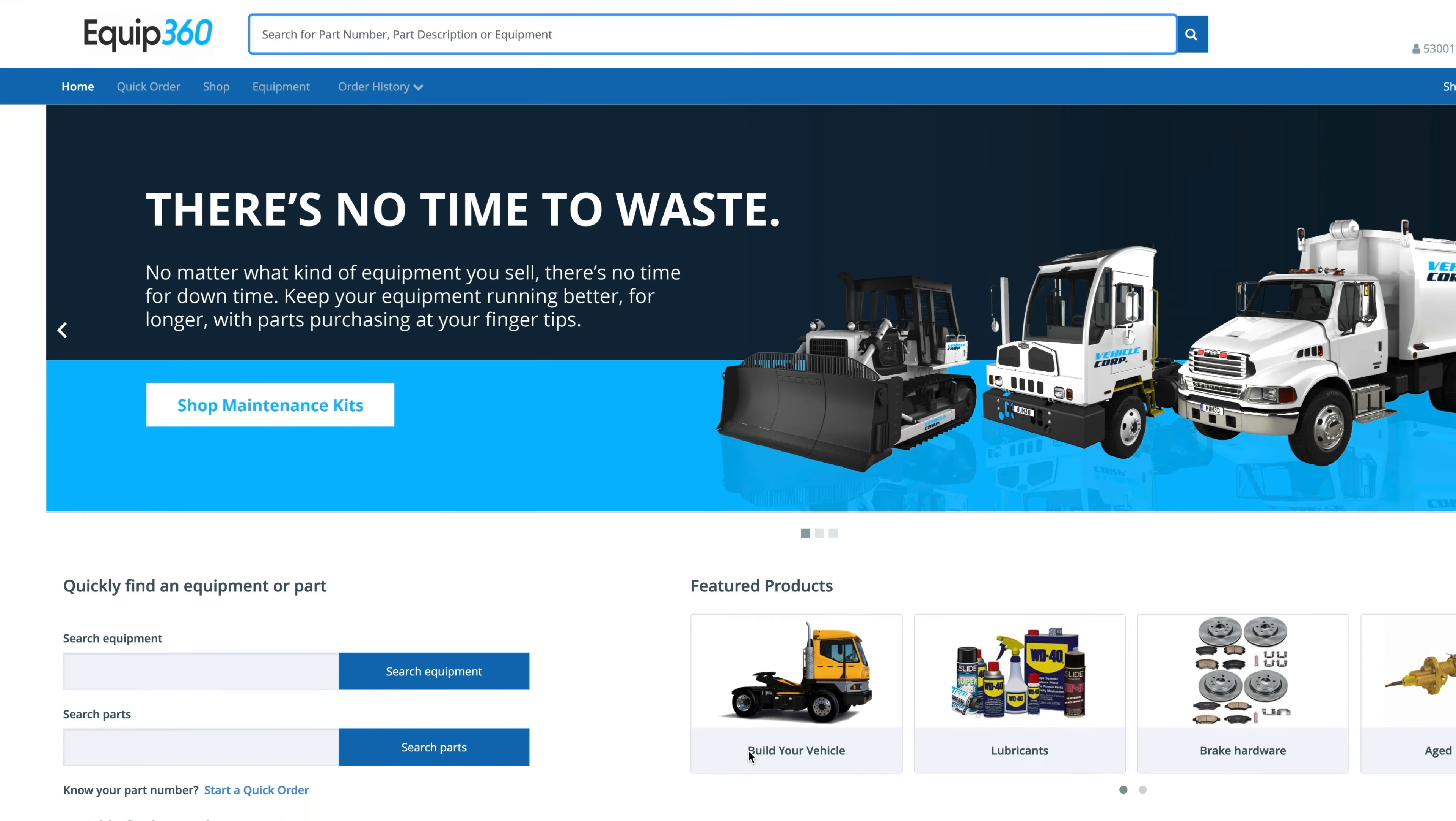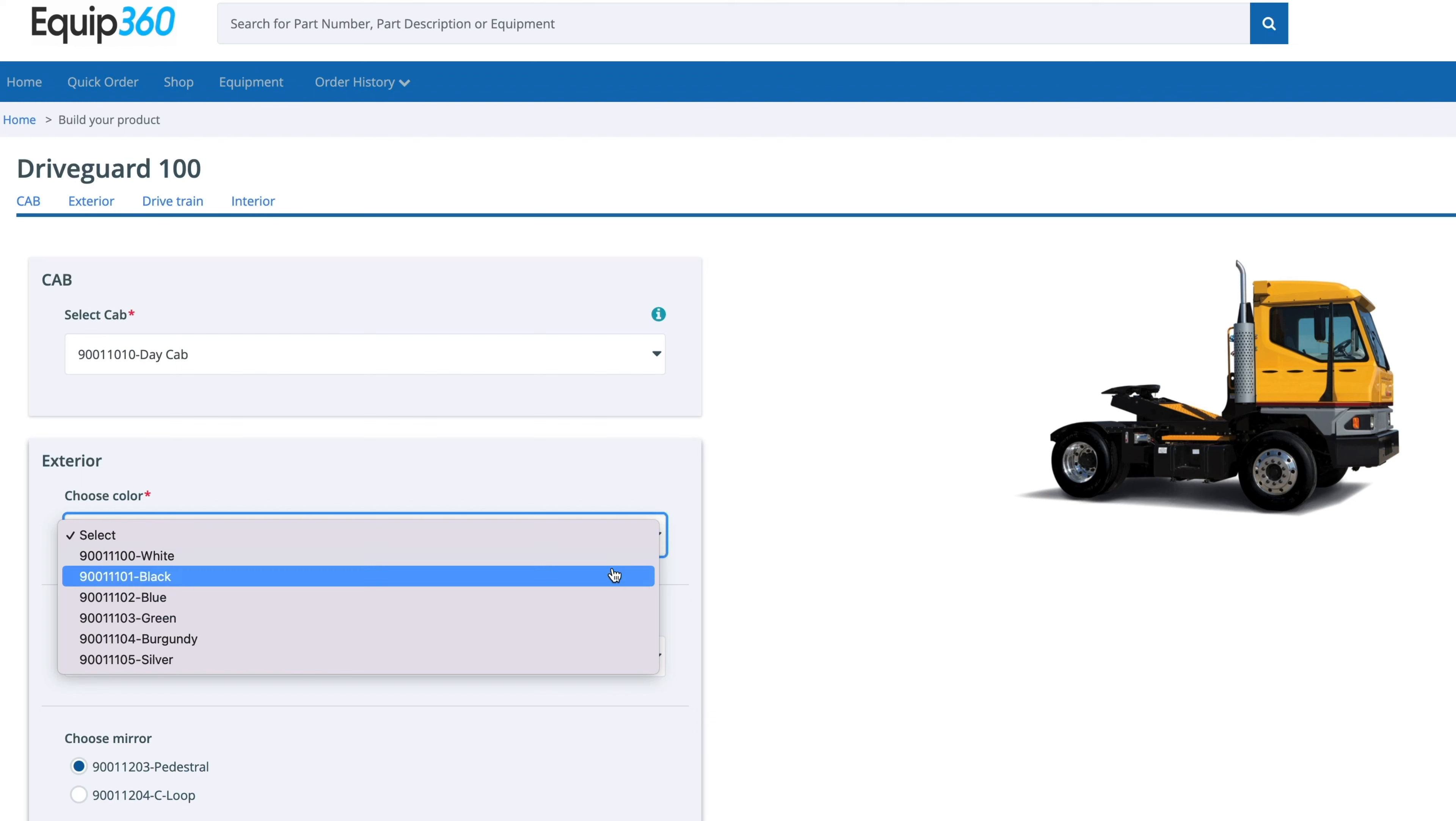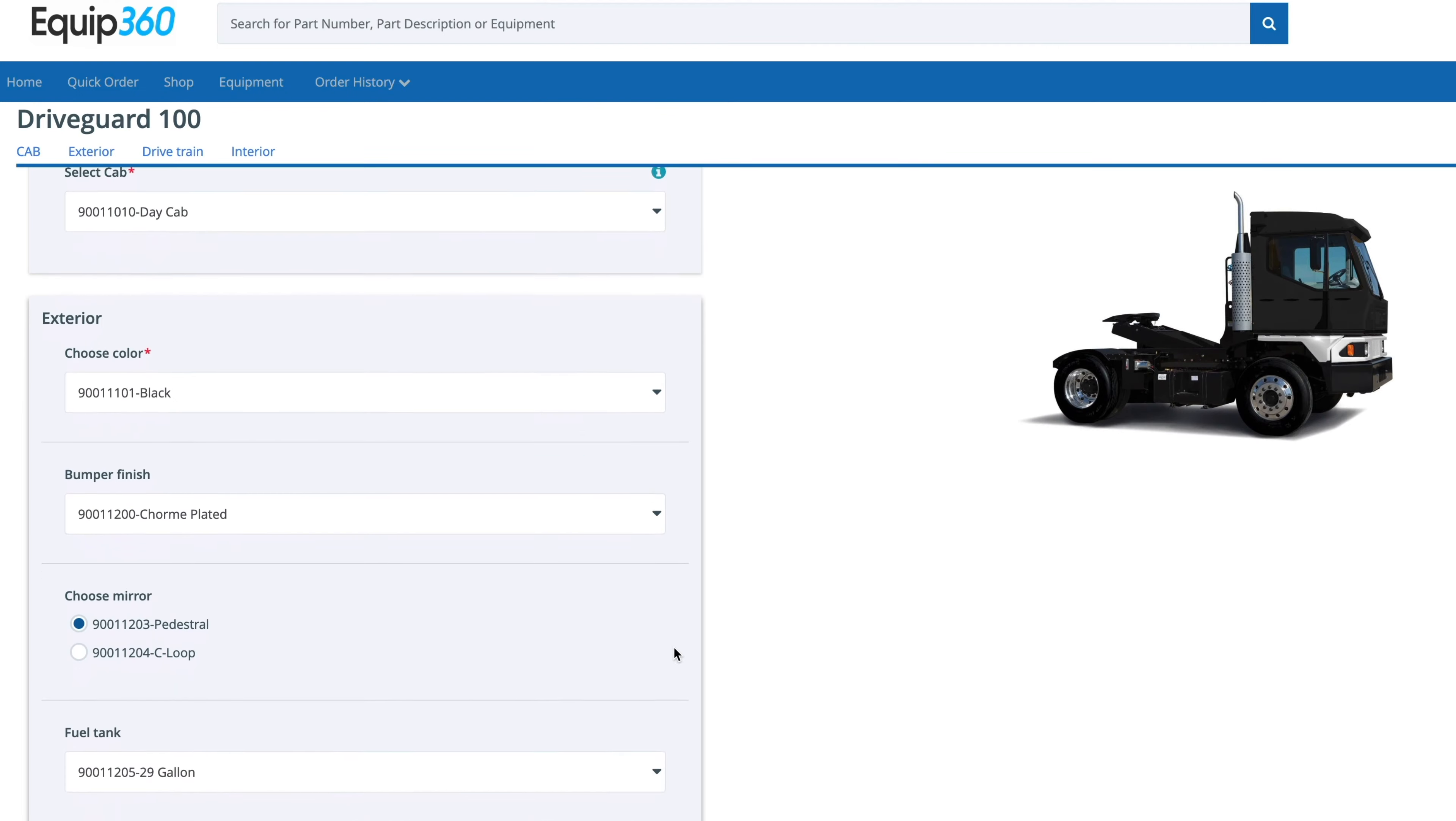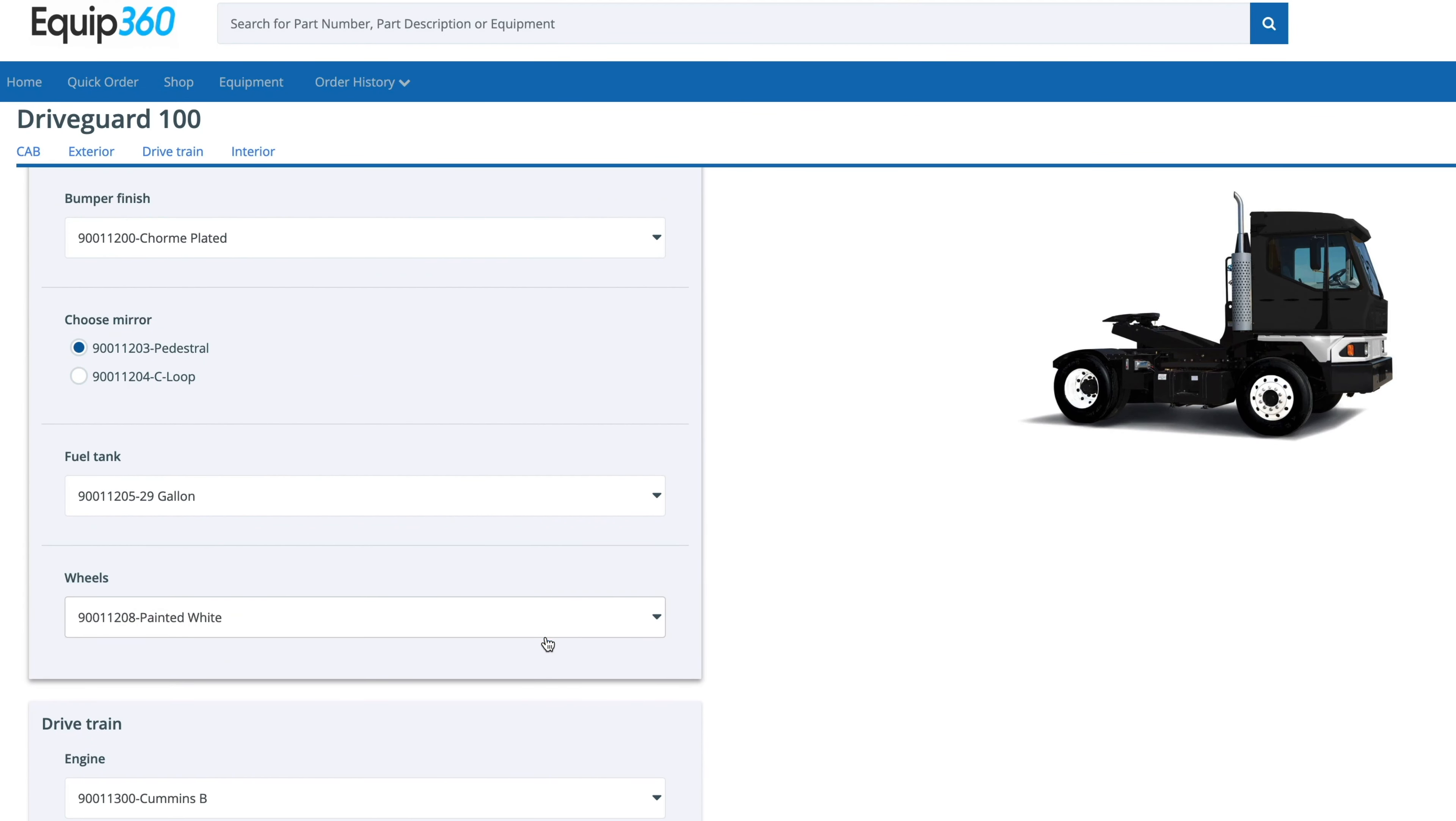Custom equipment orders are normally complex and may require several conversations before you can even deliver a quote. With Equip360, you can offer quick and accurate quotes, even custom orders using the Product Configurator.